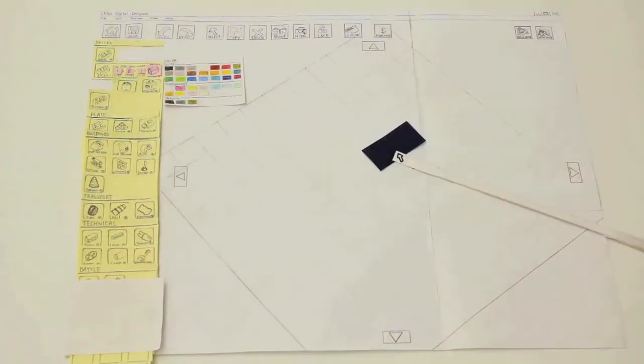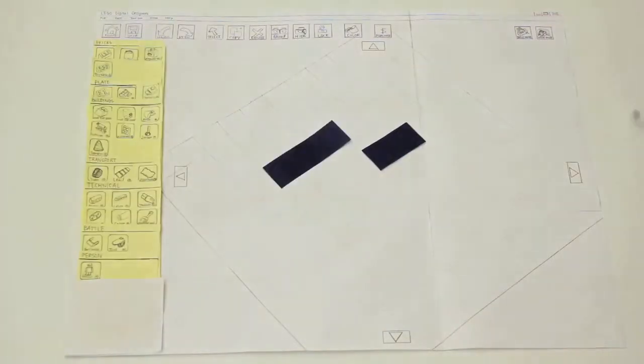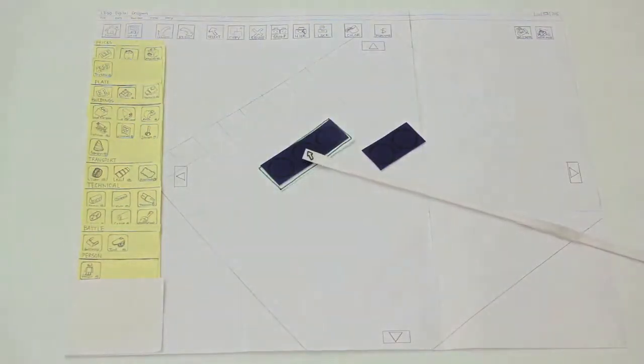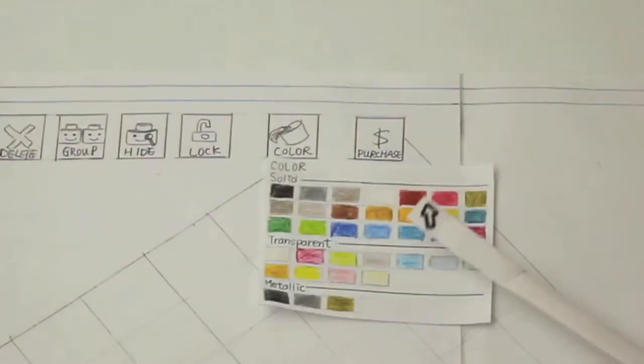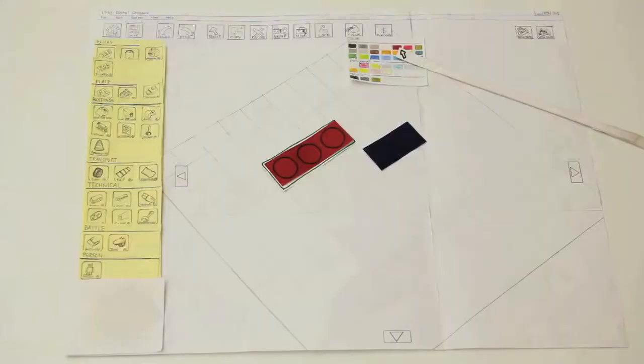If the user wants to replace the initial color selected, they only have to click on the bucket tool, select the color and then click on the block.